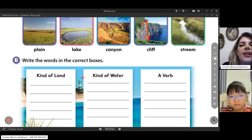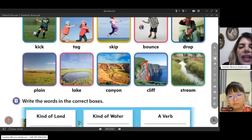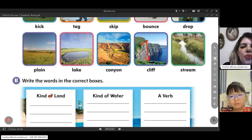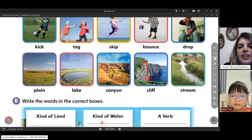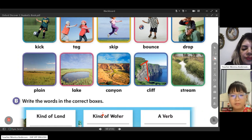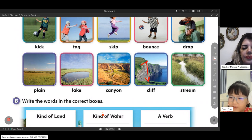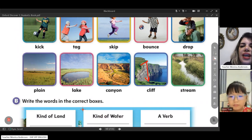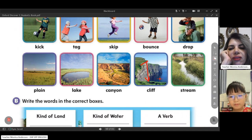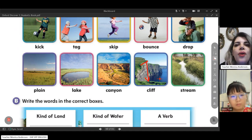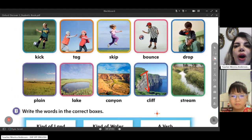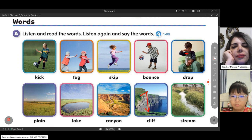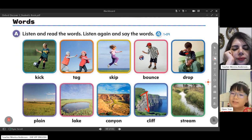Now let's write the words in the correct box. Look at these pictures and tell me which one is a kind of land. Canyon. Of course. And which one is a kind of water? A lake, a cliff, and a stream. A cliff can be both land and water. And which one is a verb? Kick, skip, bounce, and drop. Very good.